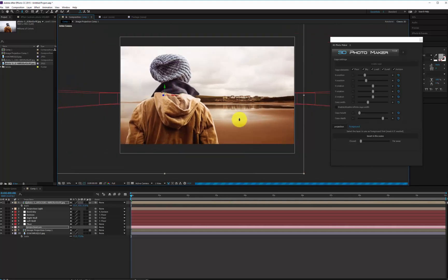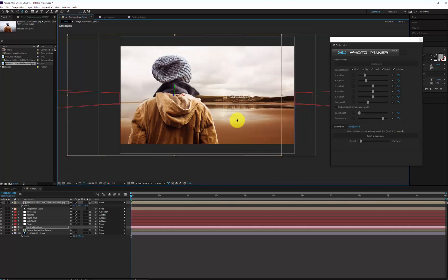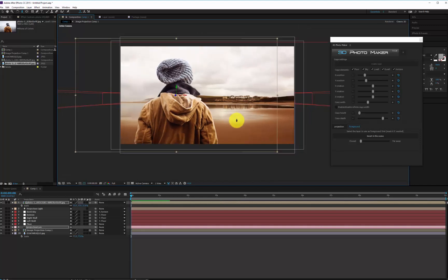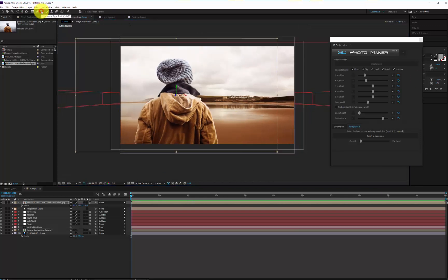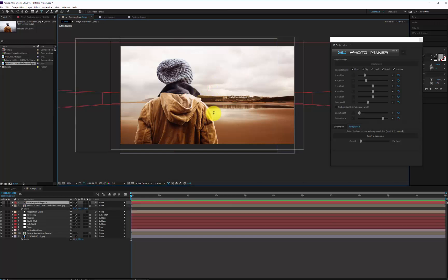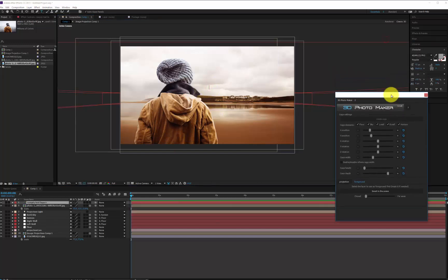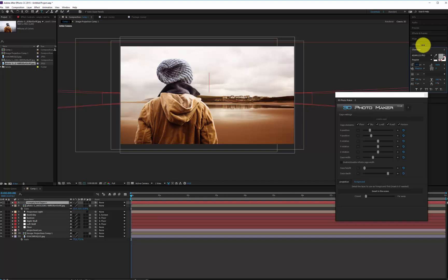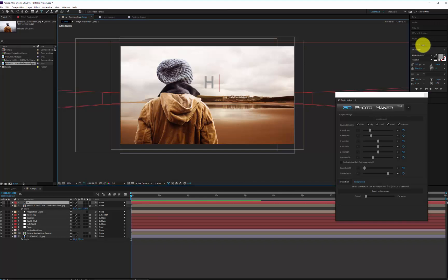This process allows you to insert infinite foreground layers. For example, to place a text: create a new text layer, press the Insert in the Scene button and use the slider to set its position.